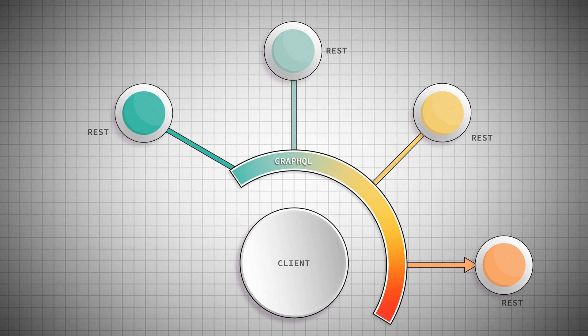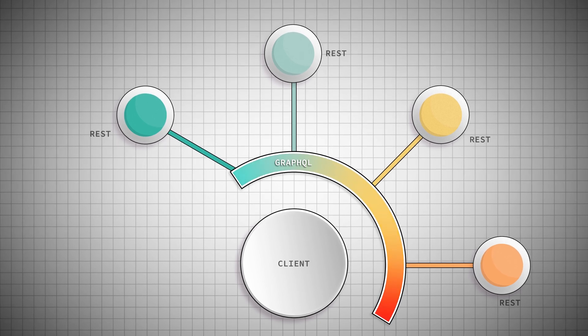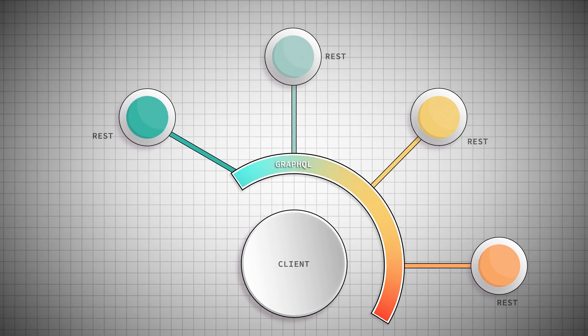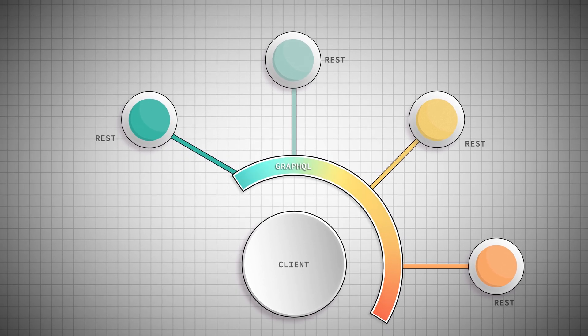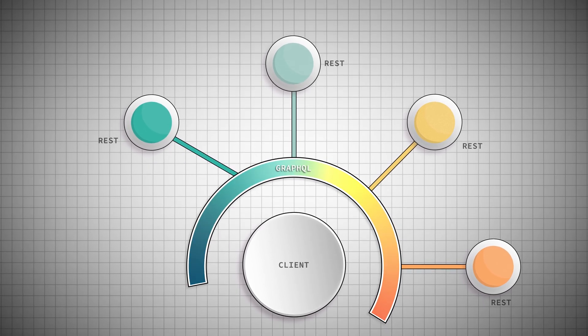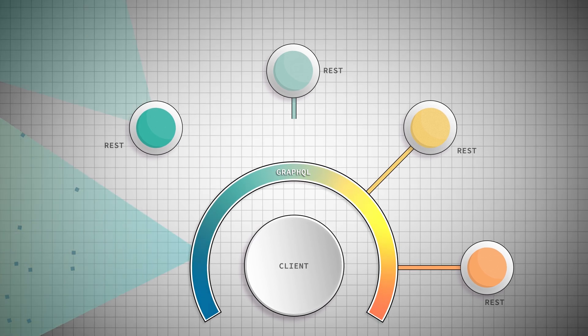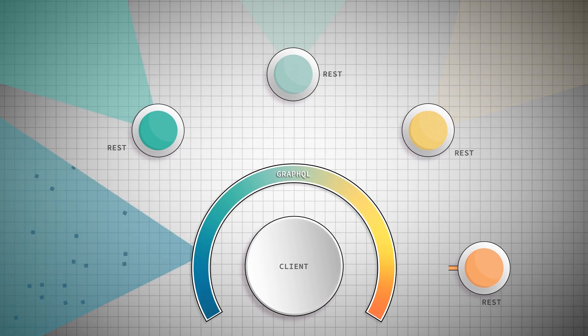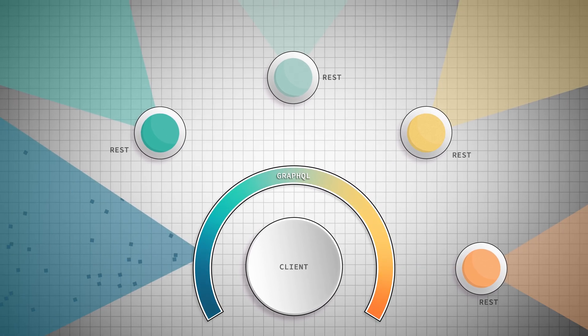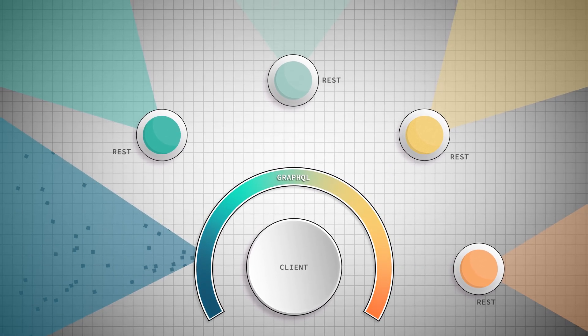But even better than that, this means that instead of building new REST endpoints, we can let GraphQL just go right to our data sources and fetch the data we need directly.